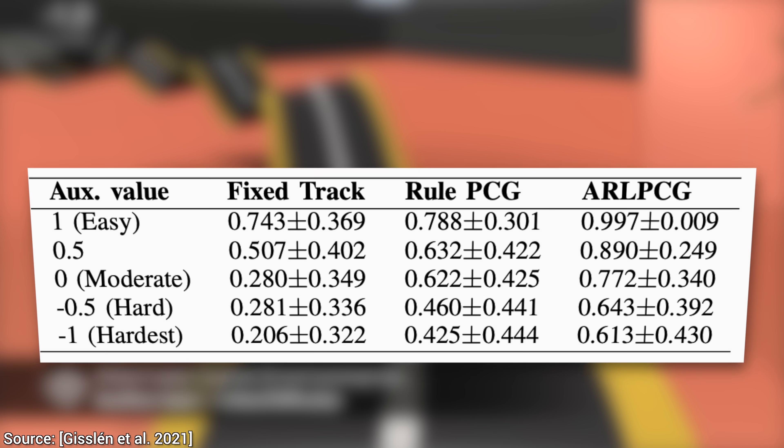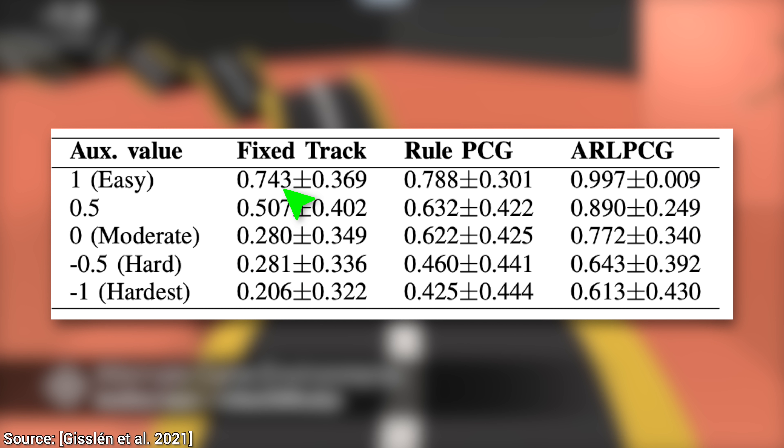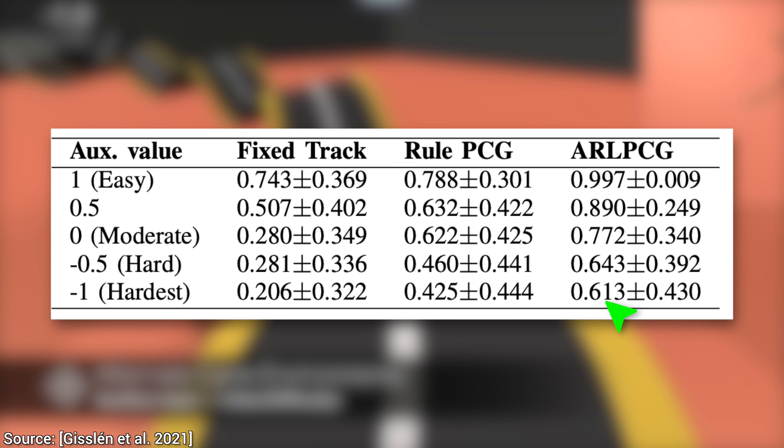The agent that trained on a fixed track can succeed on an easy level about 75% of the time, while the newly proposed agent can do it nearly with a 100% chance. A bit of an improvement, okay? Now, look at this. The fixed track agent can only beat a hard level about 2 times out of 10, while the new agent can do it about 6 times out of 10. That is, quite a bit of an improvement.